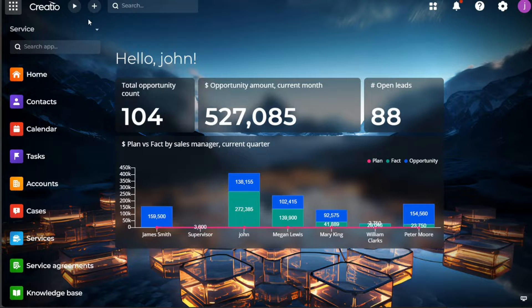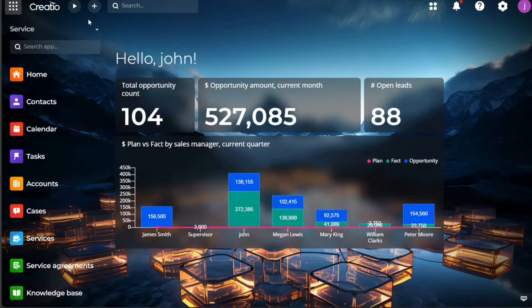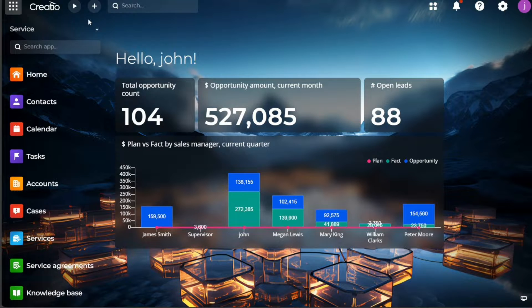It provides a 360-degree view of your customers, giving you valuable insights to understand and engage with them better. In this tutorial, we'll cover the basics of Creatio CRM.